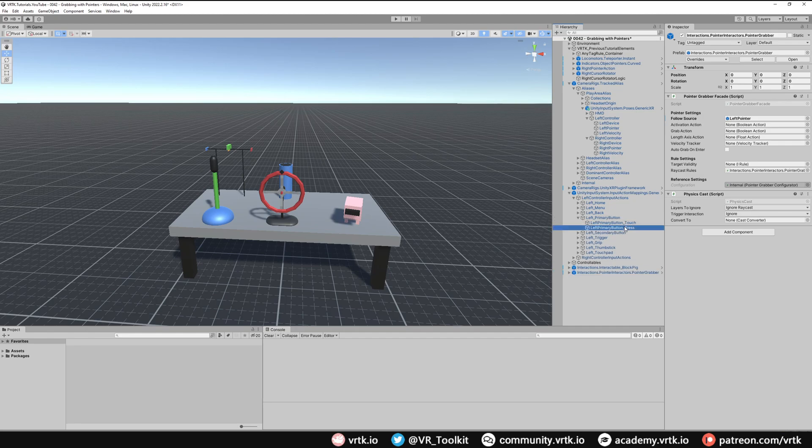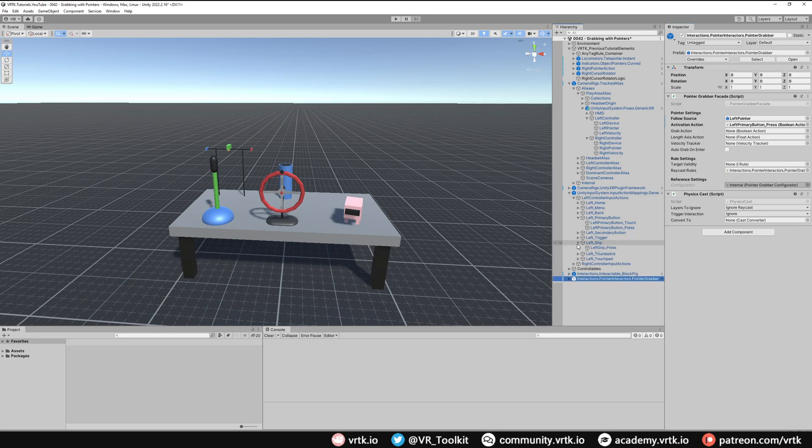For grab, I'm just going to use the left grip press, just to make it the same as if I was grabbing with my hand.